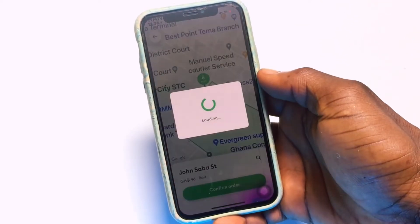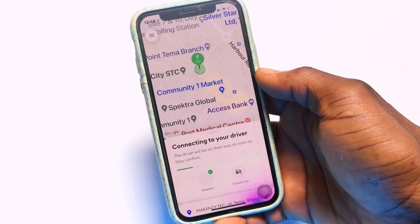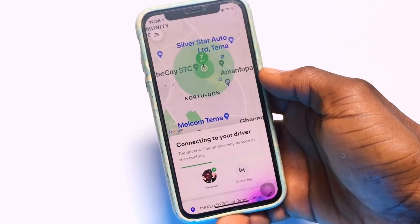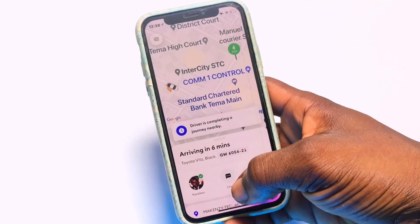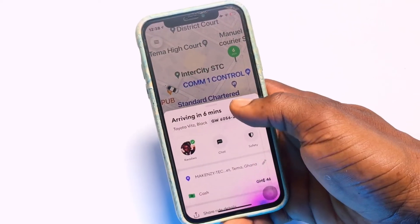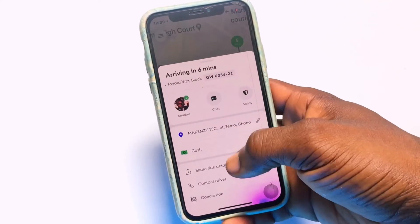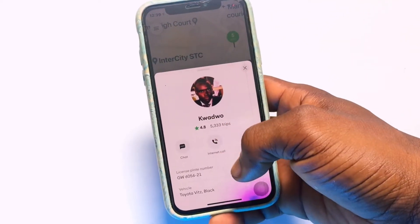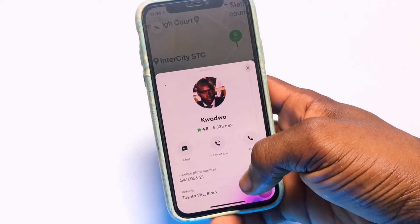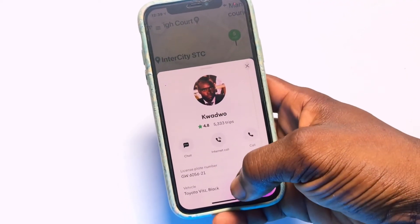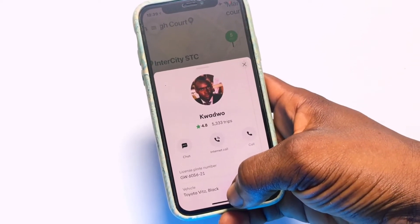Tap 'Confirm Order' and wait a couple of seconds to be allocated a driver coming to pick you up. Once a driver is assigned, all their details are shown. You can tap on the driver profile to see the number of trips they have completed, their number plate, and the specific car they are driving to pick you up.